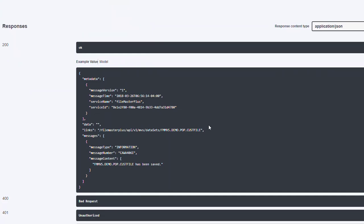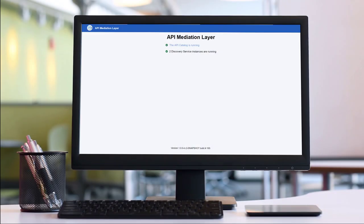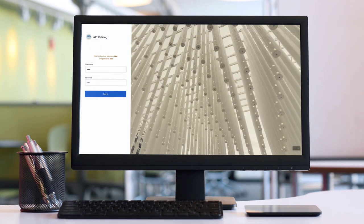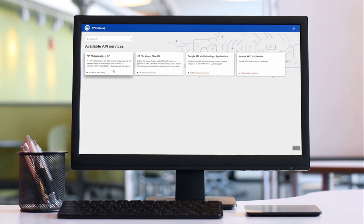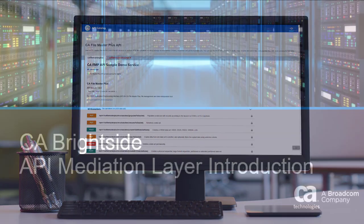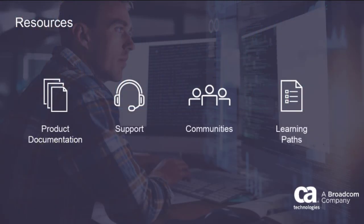This detailed information helps you format a request to an API service's endpoints and tells you the structure of the data that you receive in the endpoint response. With CA Brightside API Mediation Layer, you now have everything you need to interact with API services registered in the API Mediation Layer ecosystem. For more information about CA Brightside API Mediation Layer, go to docops.ca.com.